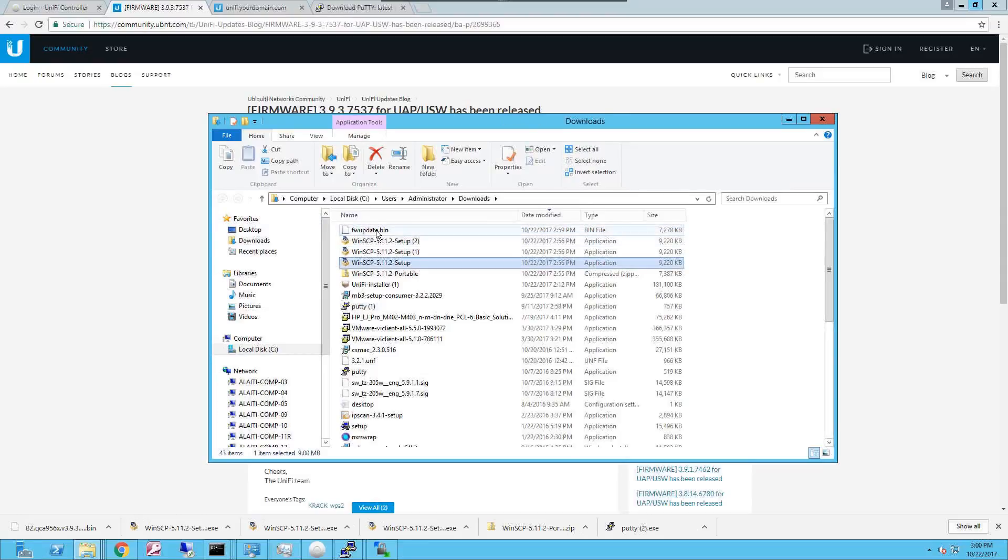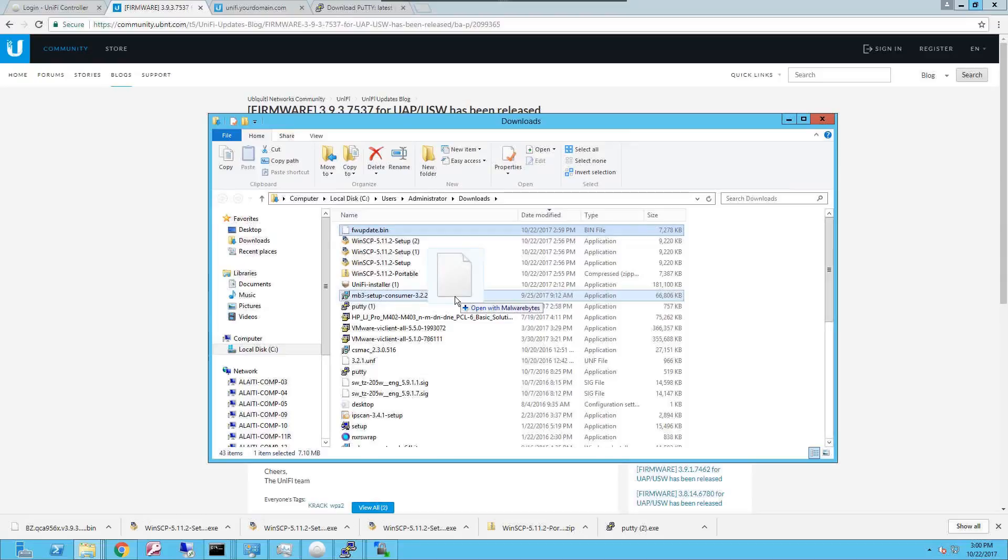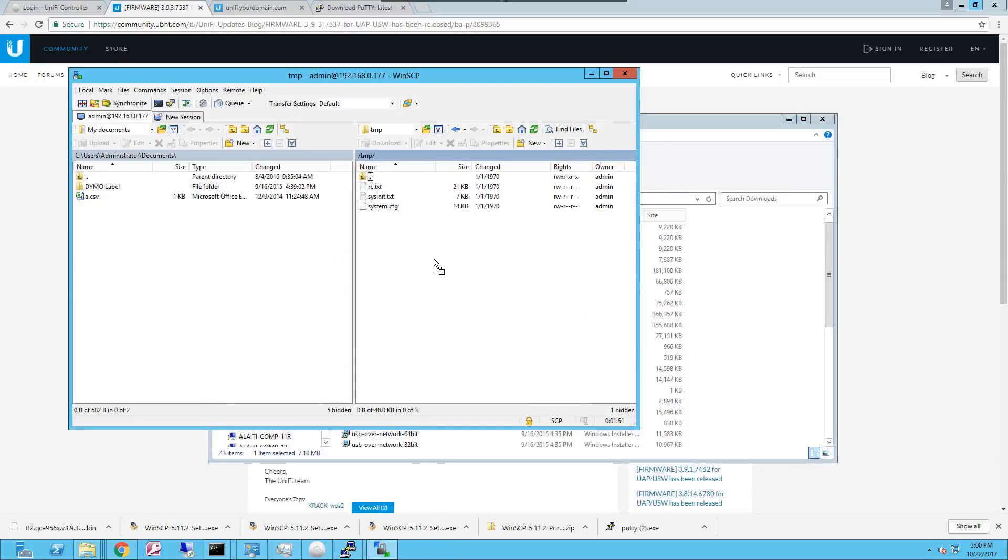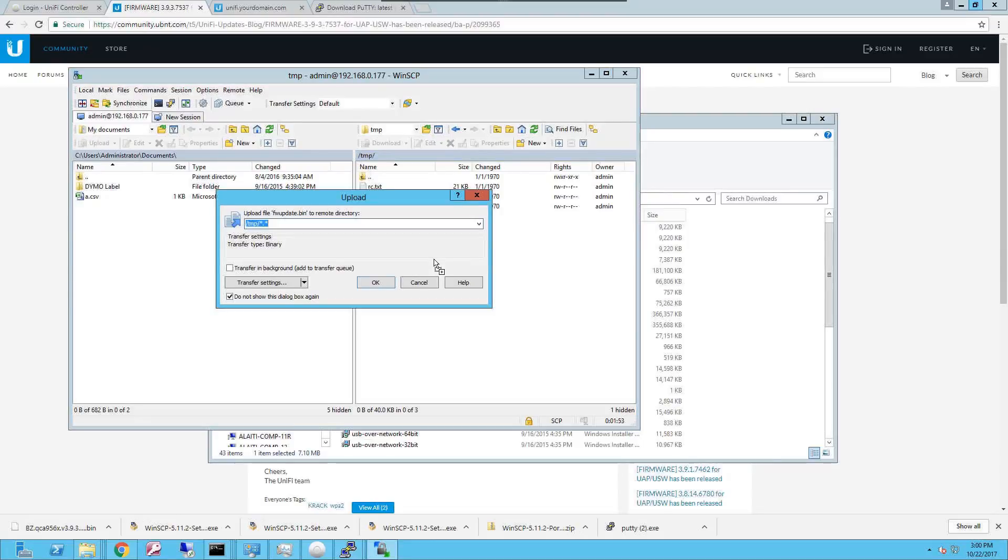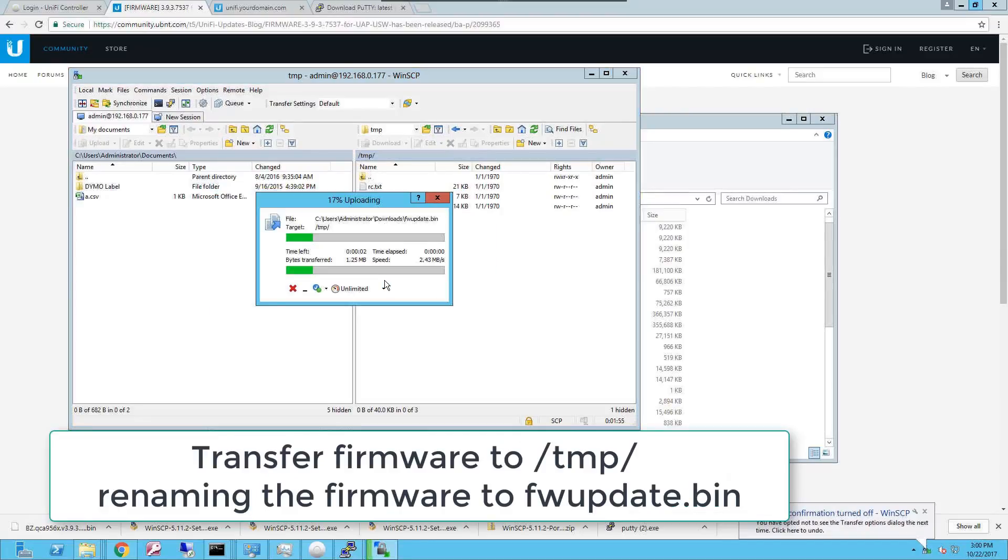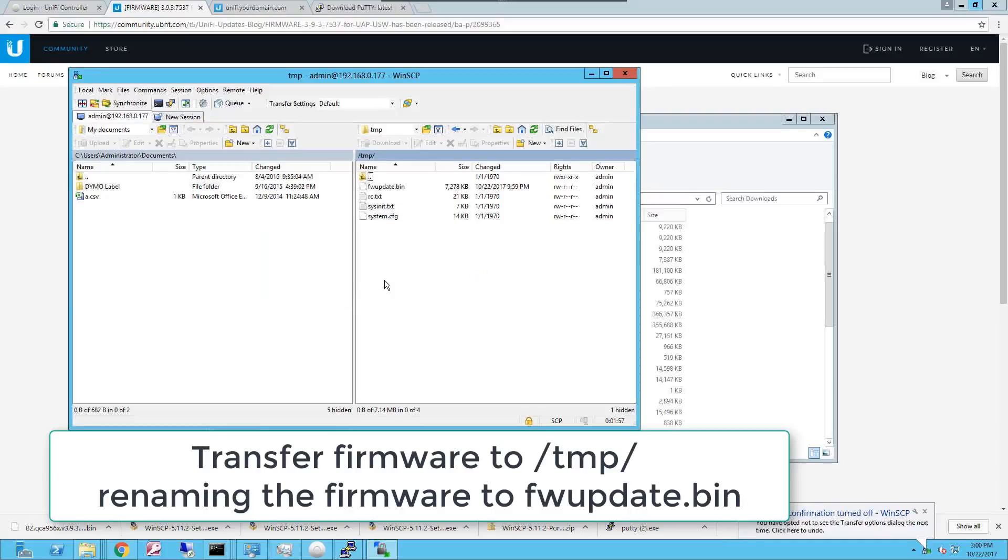Once you rename it, you're gonna copy it into the folder that we were browsing with the WinSCP or whatever SCP client you have and that's gonna upload the firmware to the access point.